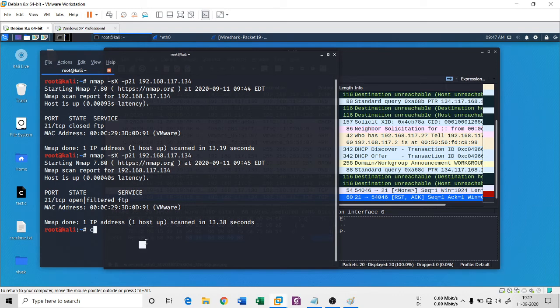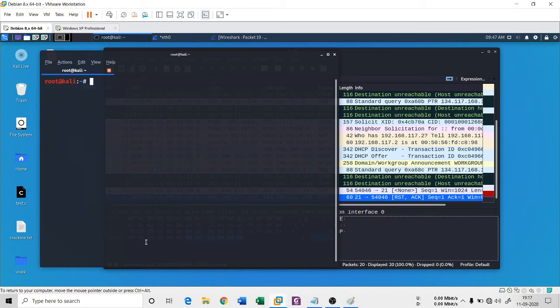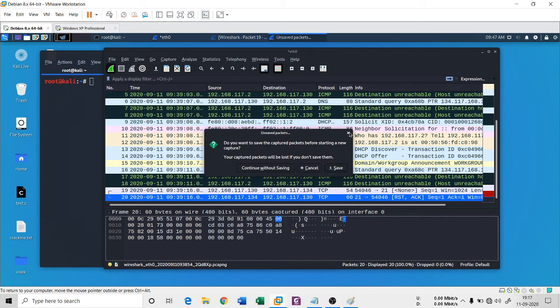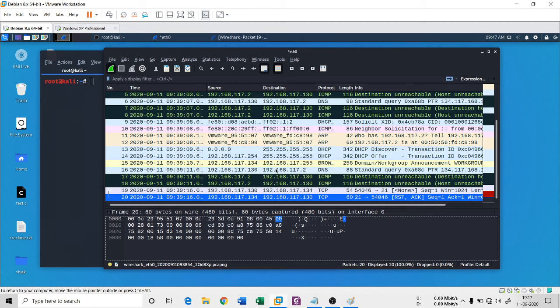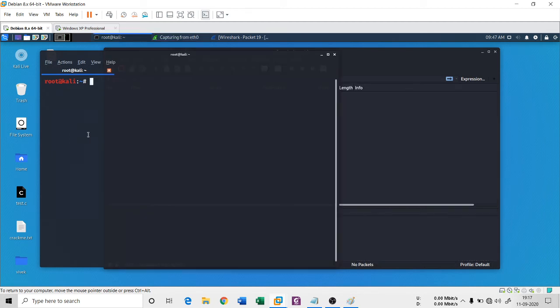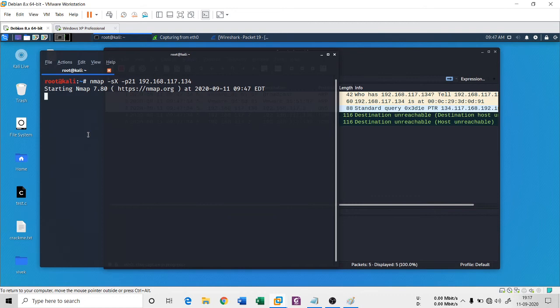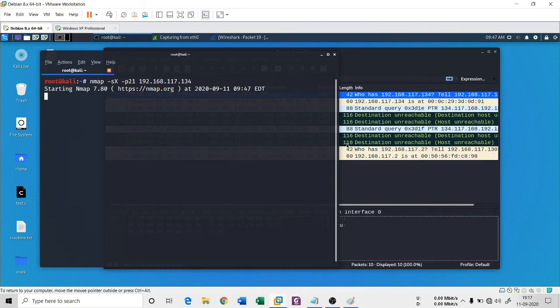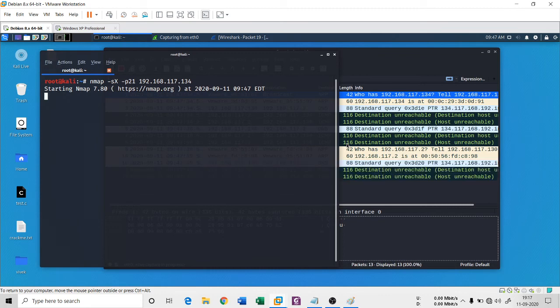I'm going to start this Wireshark here and continue without saving. Let me try one more time the command, hit enter. You will see when the result comes back, you just need to find three flags: one is FIN, URG, and PSH.